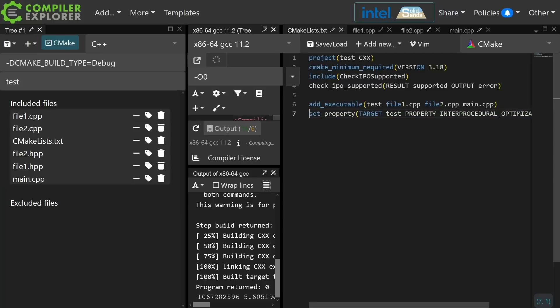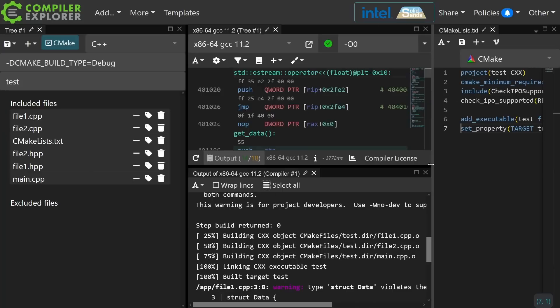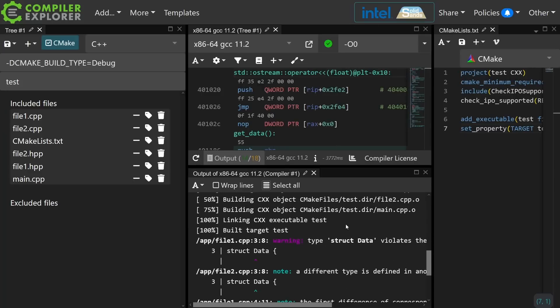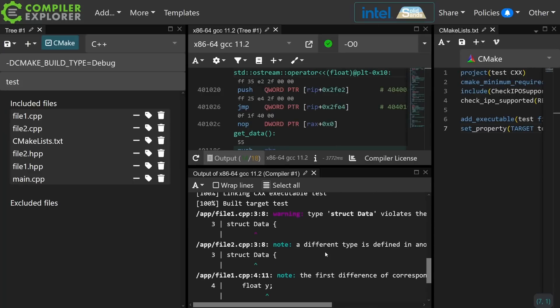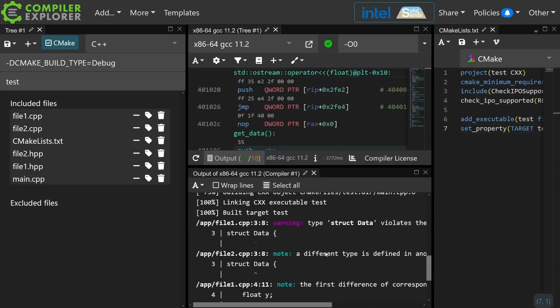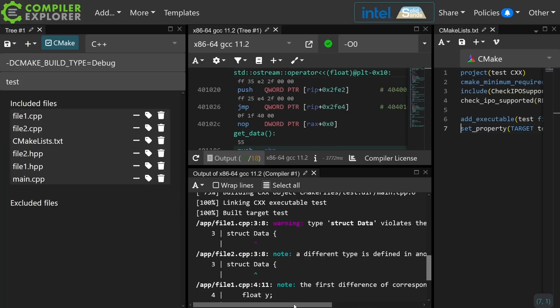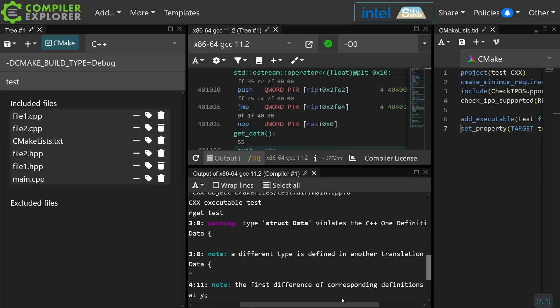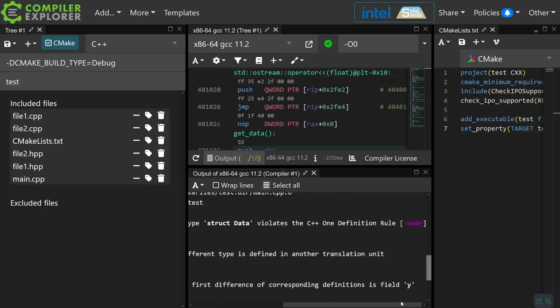So I'm just going to go ahead and enable that, and we're going to go back to our output window here, and we're going to see that we now actually get a link time error that says struct data violates